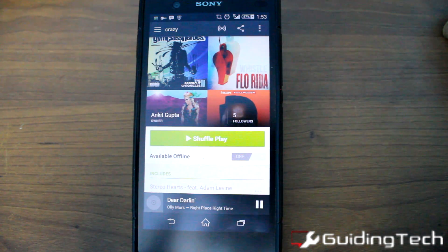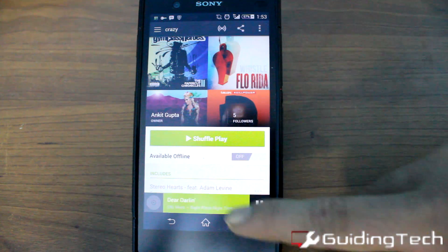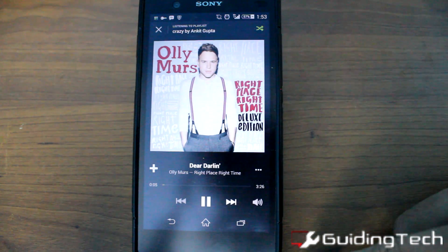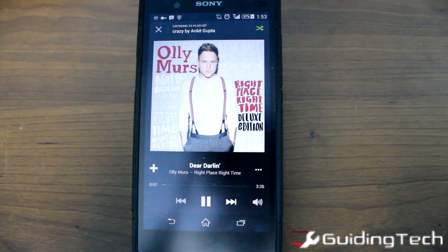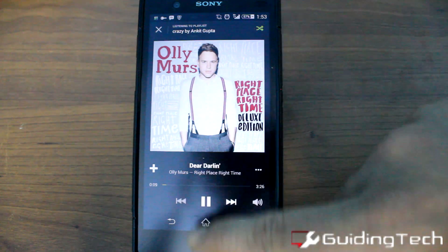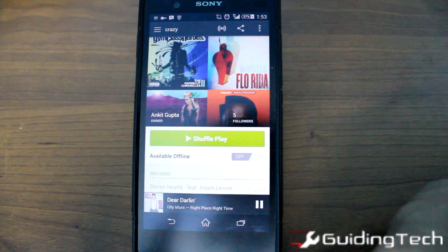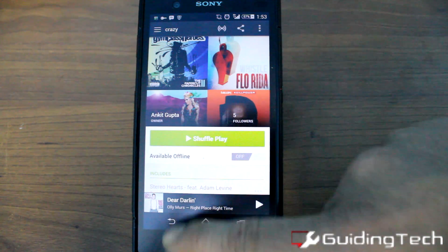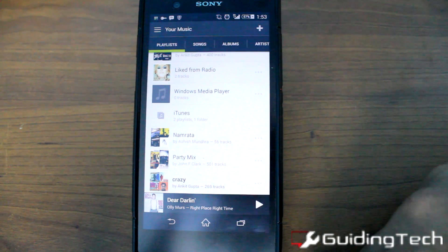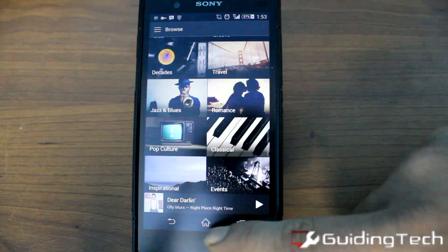You can skip a song while it's playing, but you can't select a specific song of your choice or go back to the one that was already playing.